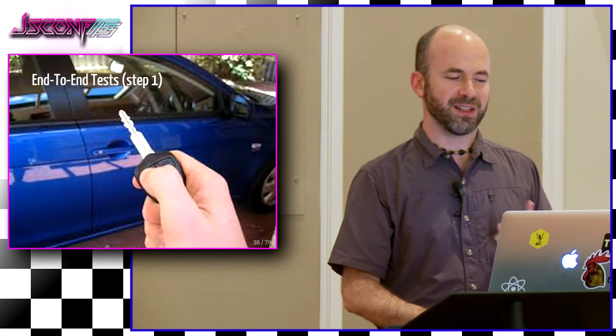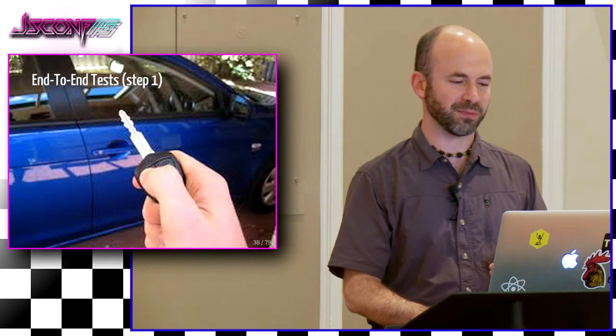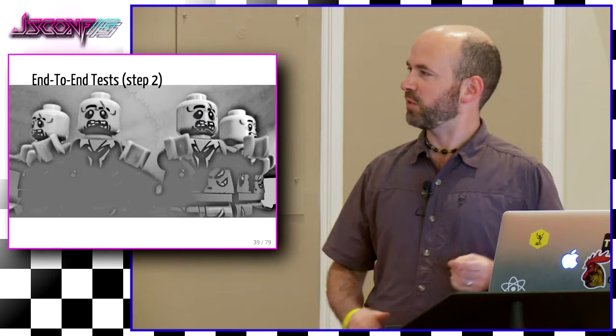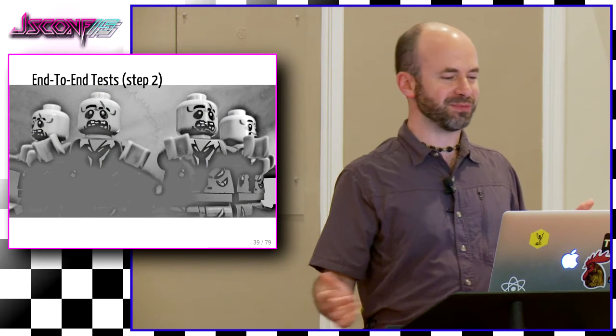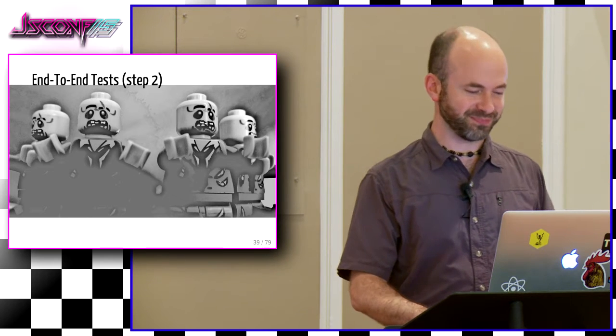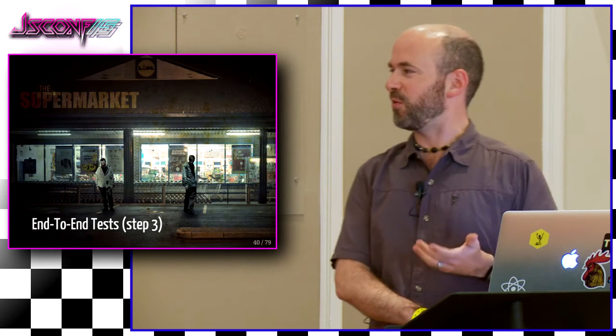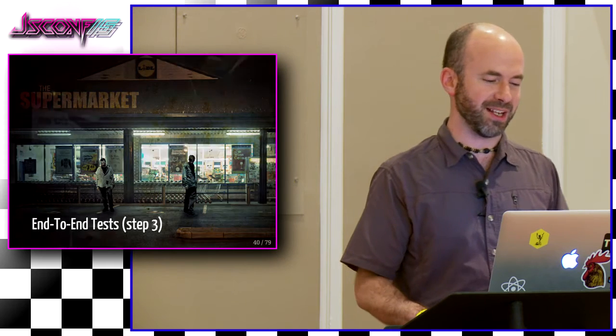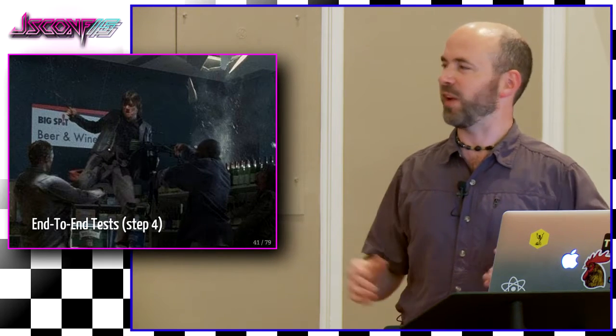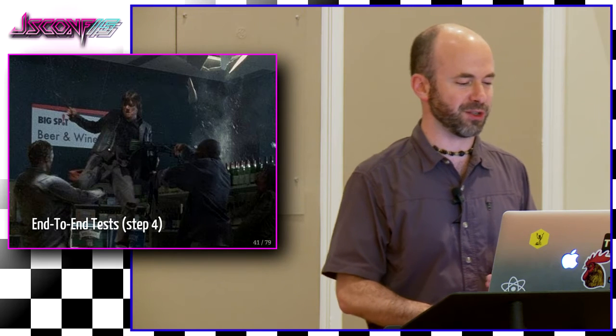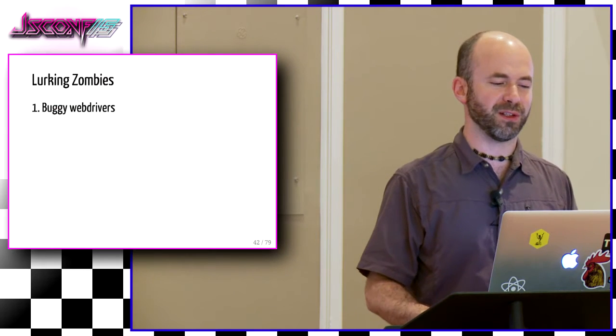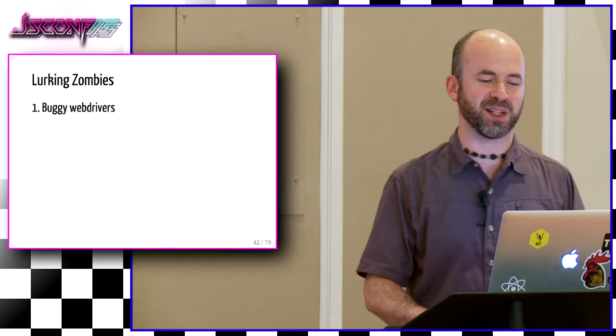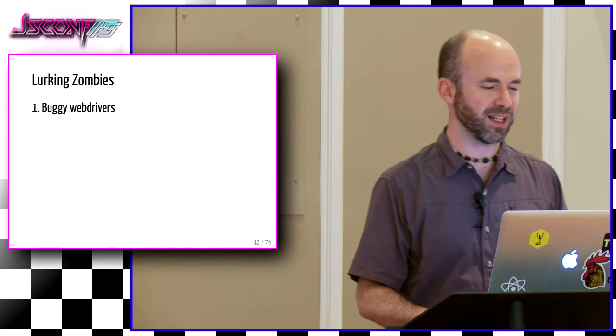End-to-end tests are different. You want your can of soup. First, you have to get in your car. Next, you have to drive through a zombie apocalypse on the way to the grocery store. Who knows what's going to happen? When you get to the grocery store, the store might be overrun by zombies. And once you actually grab your can of soup, you might have to fight to the death on your way out to try to get home.